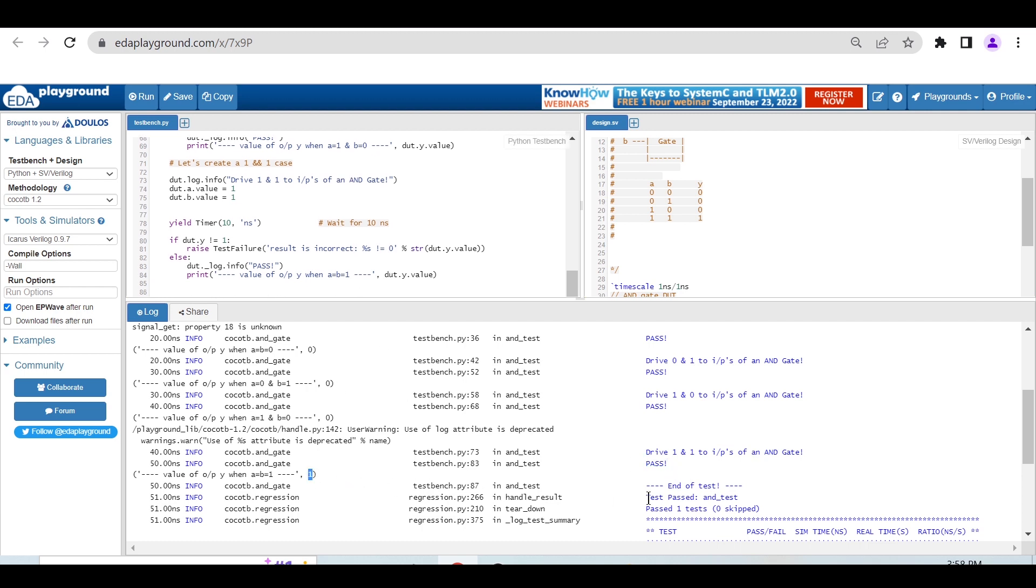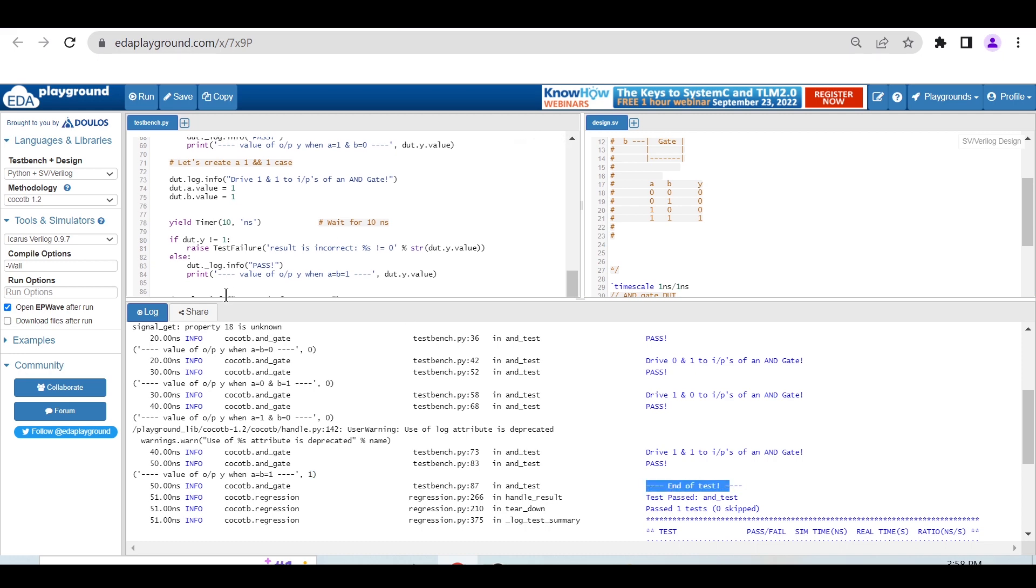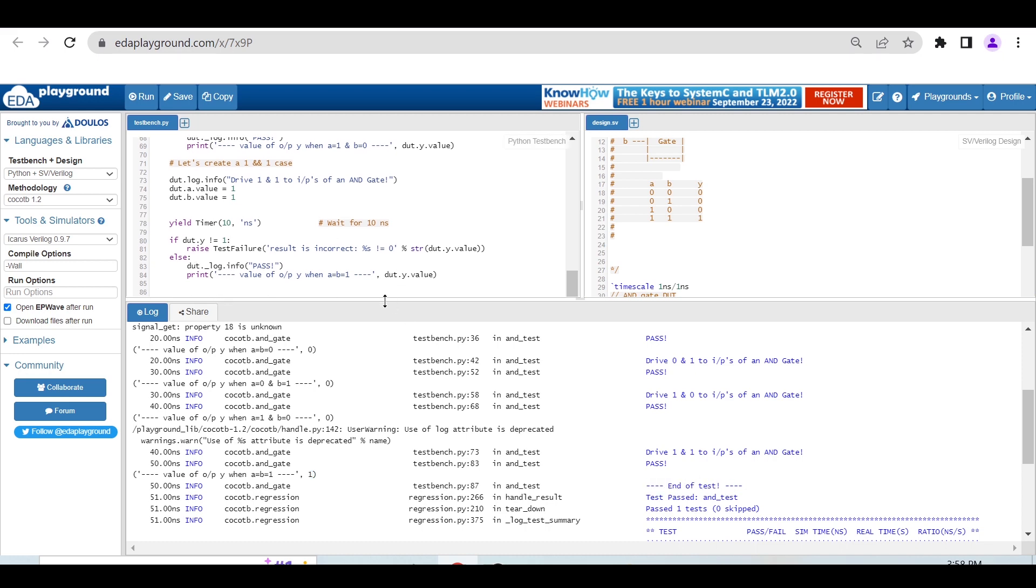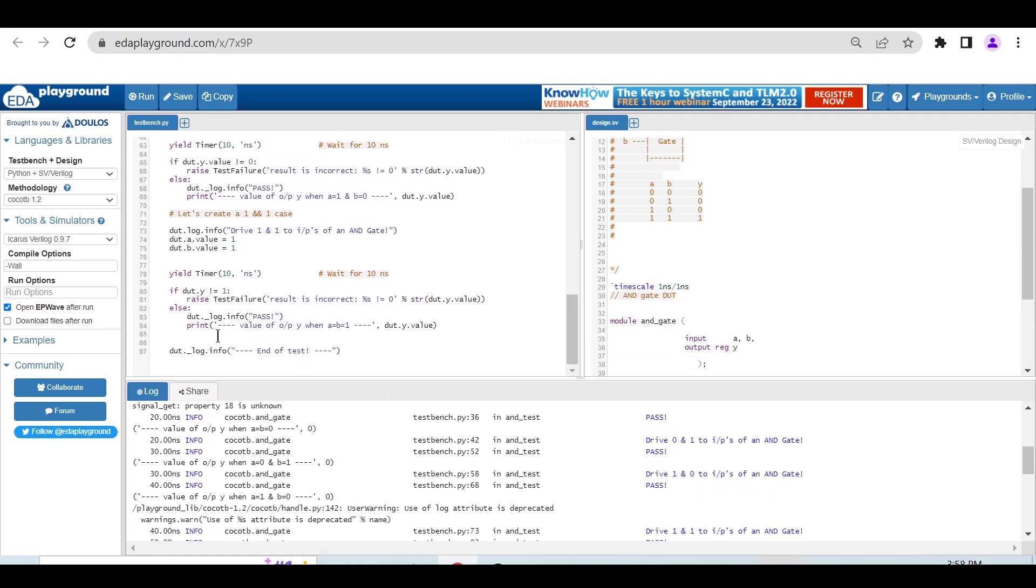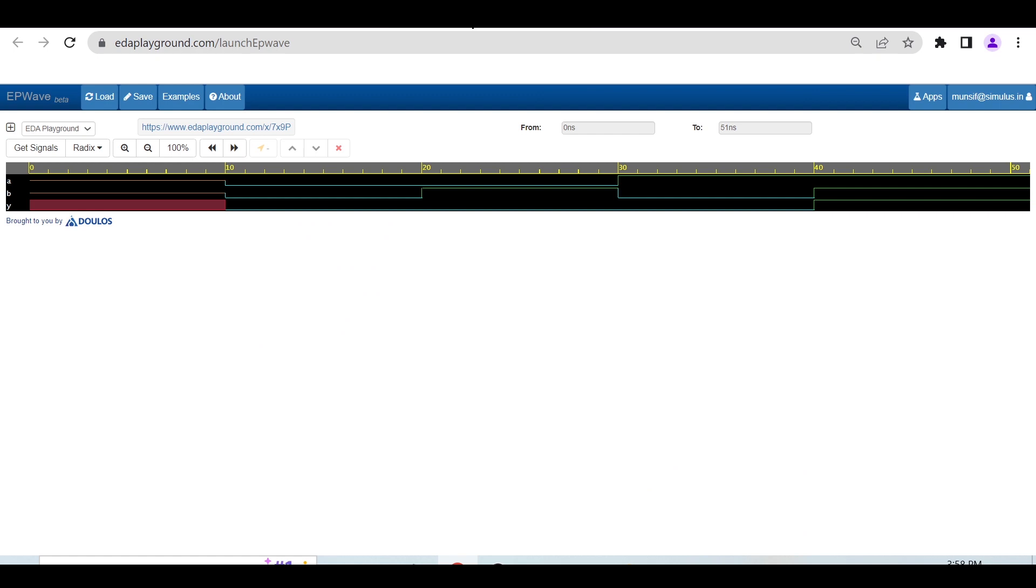We're saying end of test - DUT.log_info end of test. If you check the waveform, you can observe at 10 time units both are 0,0 and output is 0.